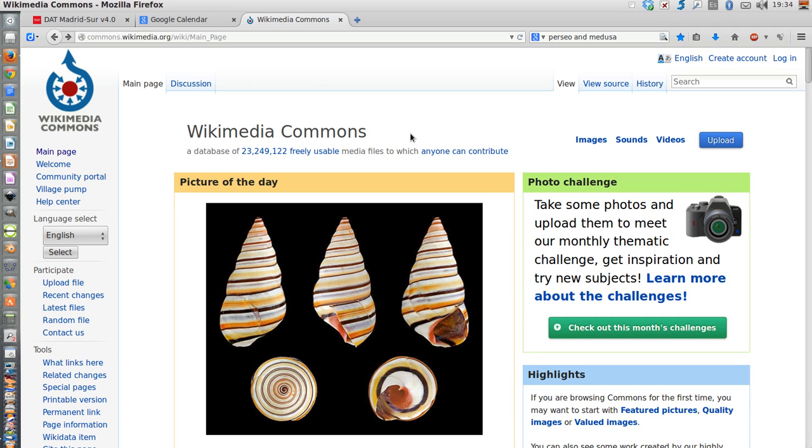It's very convenient because most of the images you are going to find here are free of rights, rights-free. I'm going to search, clicking on the search engine in the page.